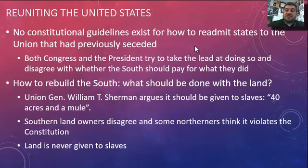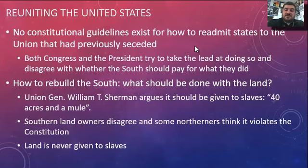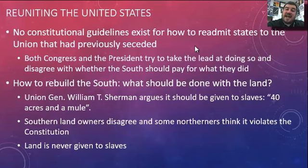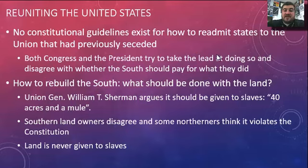The first problem is what to do with land in the South, its most valuable resource. General William T. Sherman argues that land should be given to the newly freed slaves — 40 acres and a mule — enough to sustain a living. Southern landowners disagreed, and some northerners felt it violated the Constitution to take away property without due process. The land is never given to the slaves and ends up back in the hands of southern landowners, some of whom remain just as wealthy as ever.